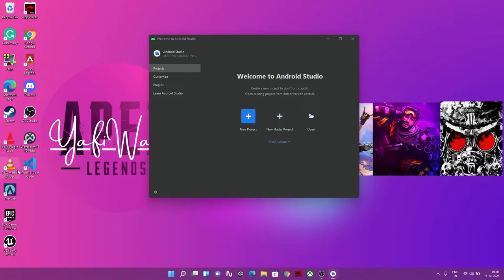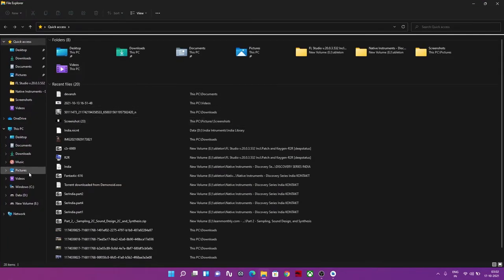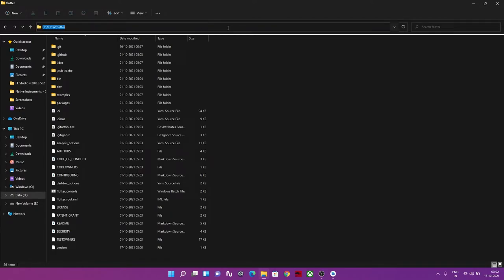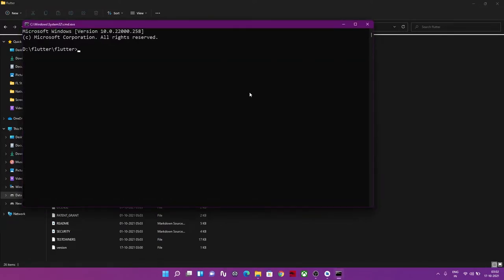Let's recap what we've done: installed Visual Studio Code, downloaded and extracted the Flutter SDK, ran flutter doctor, set the Flutter SDK path in the Windows environment variables so the OS can interact with Flutter, and installed Android Studio with the Android SDK as required by flutter doctor. Now let's verify whether the installation is complete. Go to the Flutter folder, type 'cmd' in the address bar, and run 'flutter doctor'.